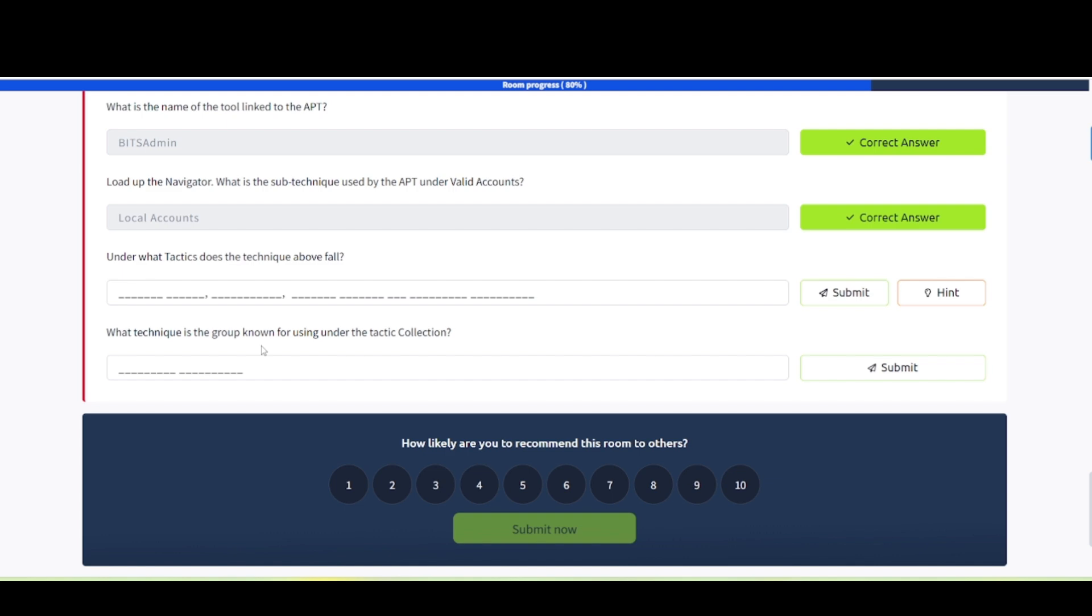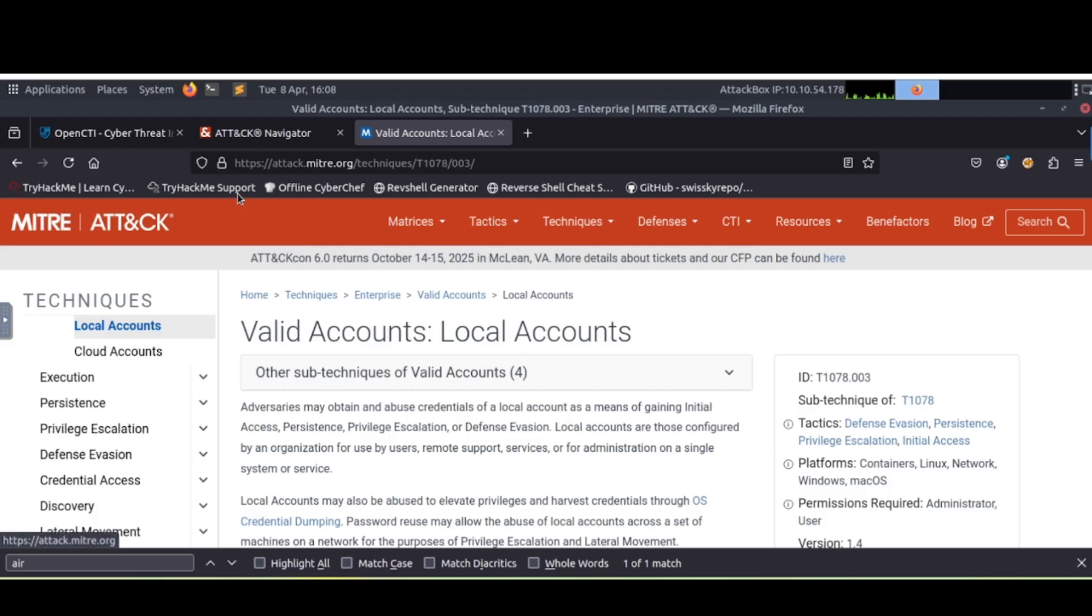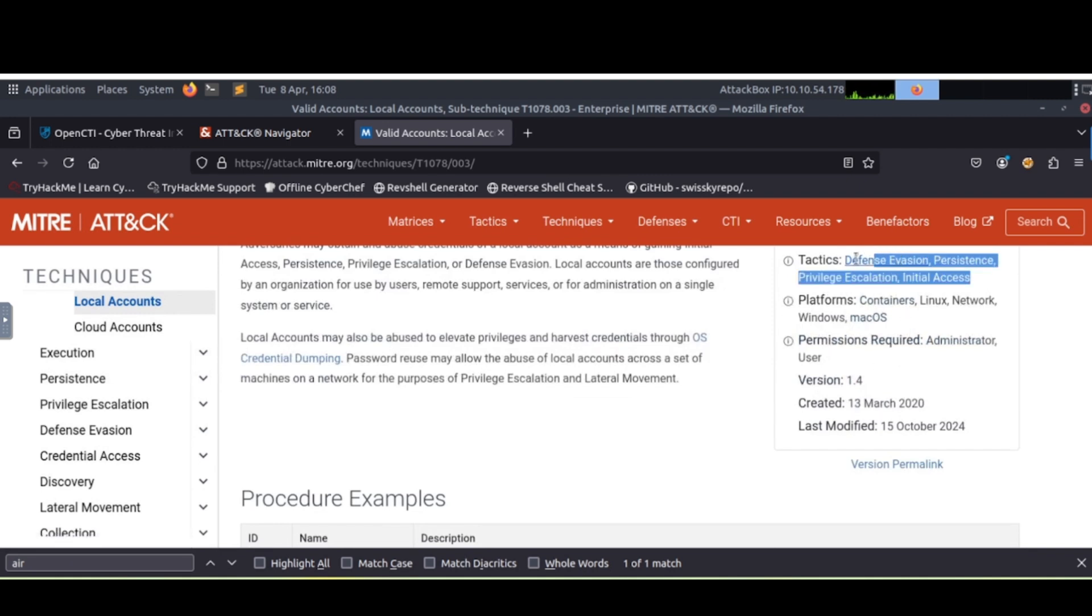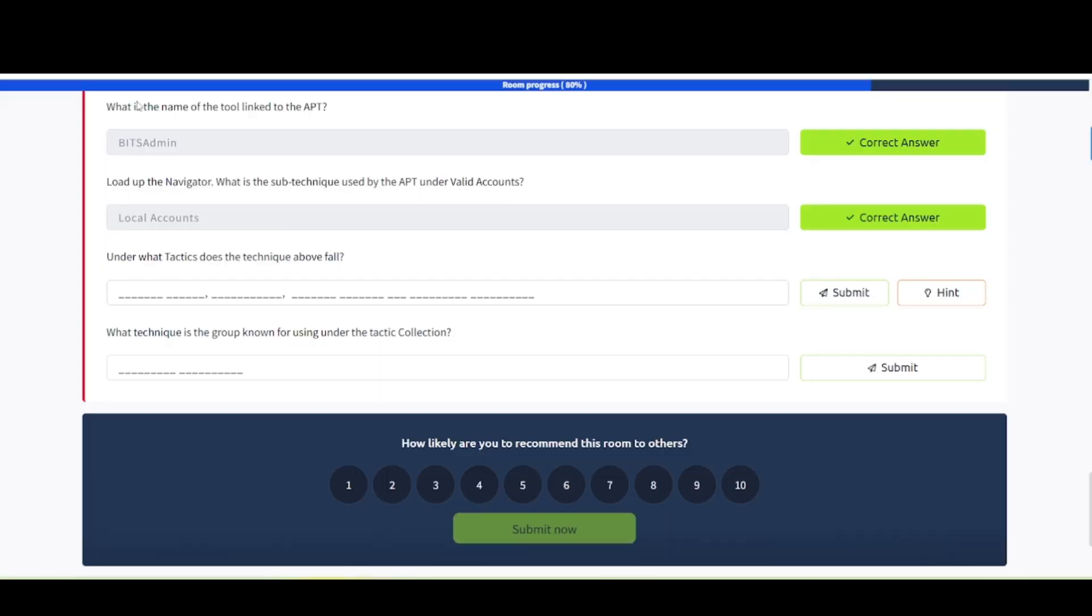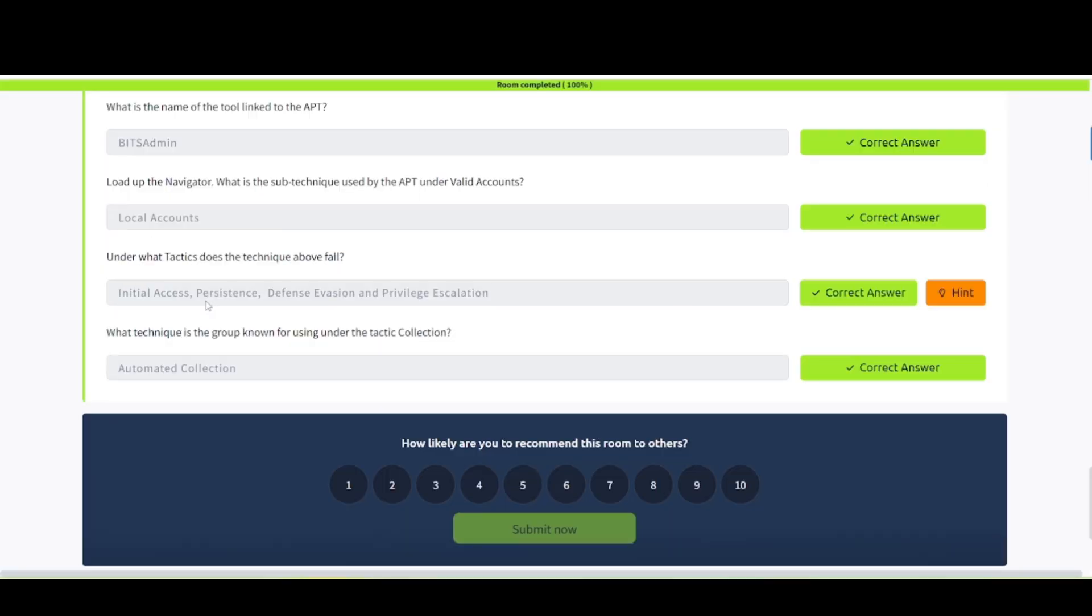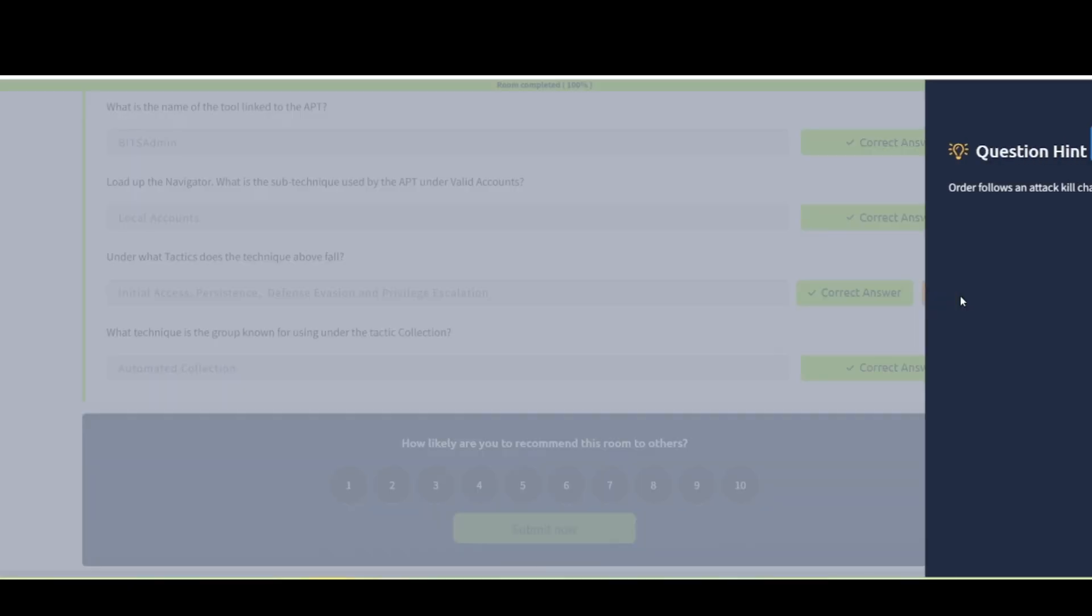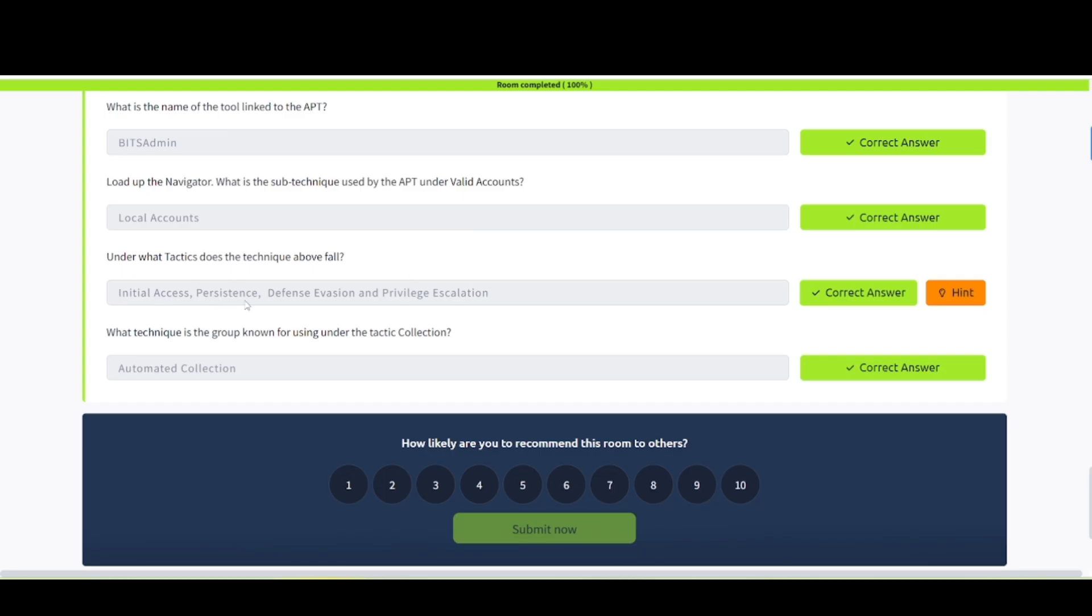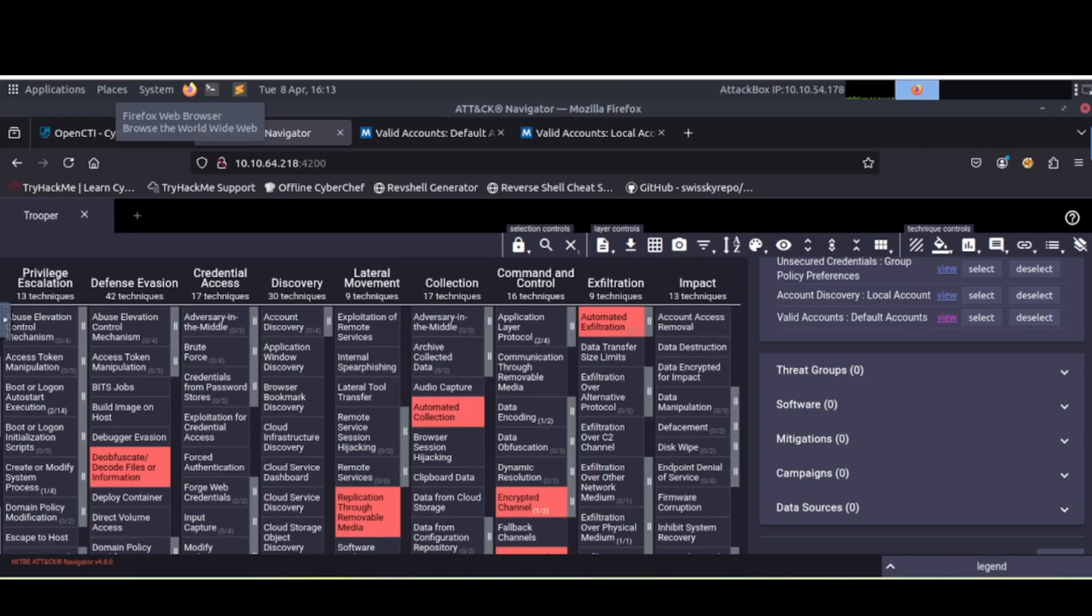Next two are under what tactics does the technique fall? What technique is the group known for using under the tactic collection? We're back on the MITRE ATT&CK website here. We're looking at valid accounts, local accounts. We need to get the tactics. So if we look over here, you see tactics. These are the ones that we need here: defense evasion, persistence, privilege escalation, and initial access. Make sure this is in the correct order. You can't just copy and paste things over. Order falls in attack chain. So initial access, persistence, defense evasion, and privilege escalation is what we're looking for there. Last one says something about collection. The only one highlighted in here is automated collection. So that's our last answer here.